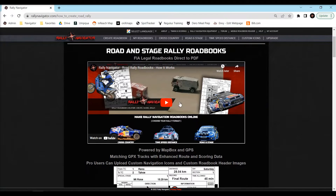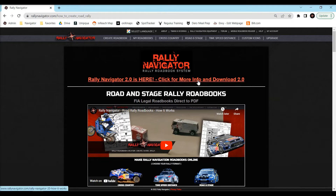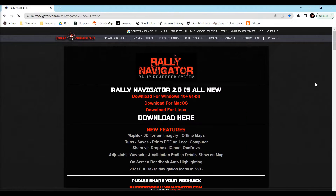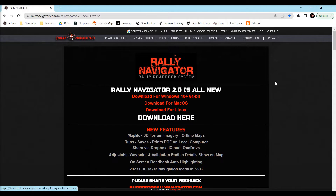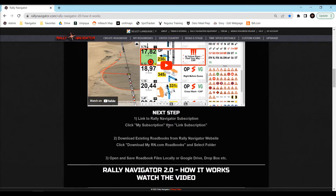You may be watching this video right here. Before we get started with 2.0, we're going to navigate to the 2.0 page and pick your operating system, download the proper software. Next, we're going to link your software to your Rally Navigator subscription, download your existing roadbooks from our Rally Navigator server, and choose where to save those on your local computer.